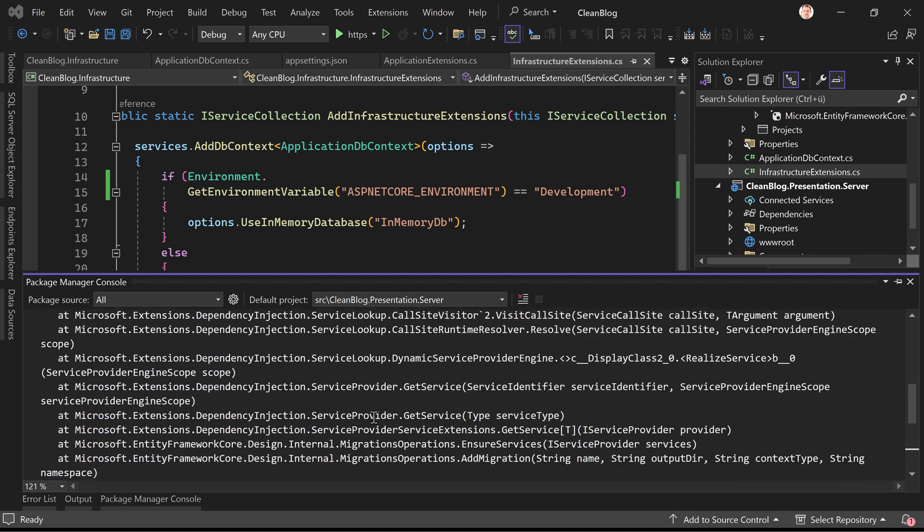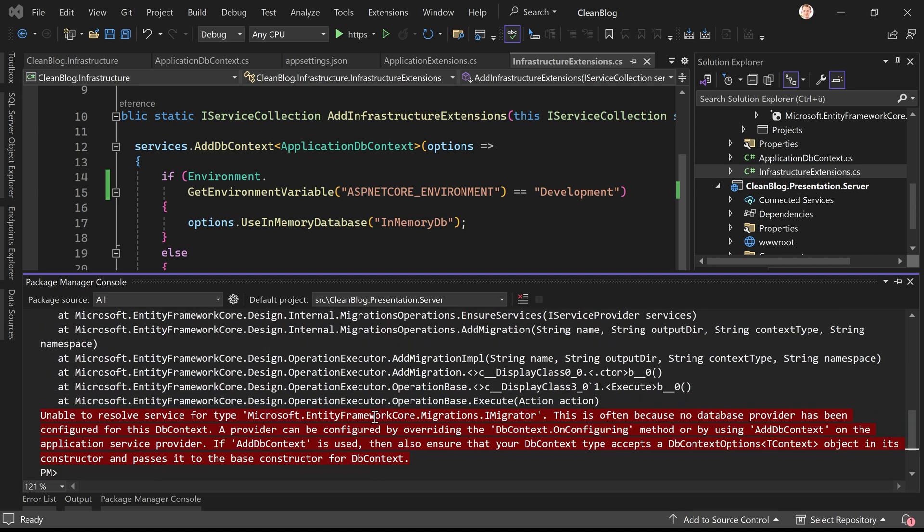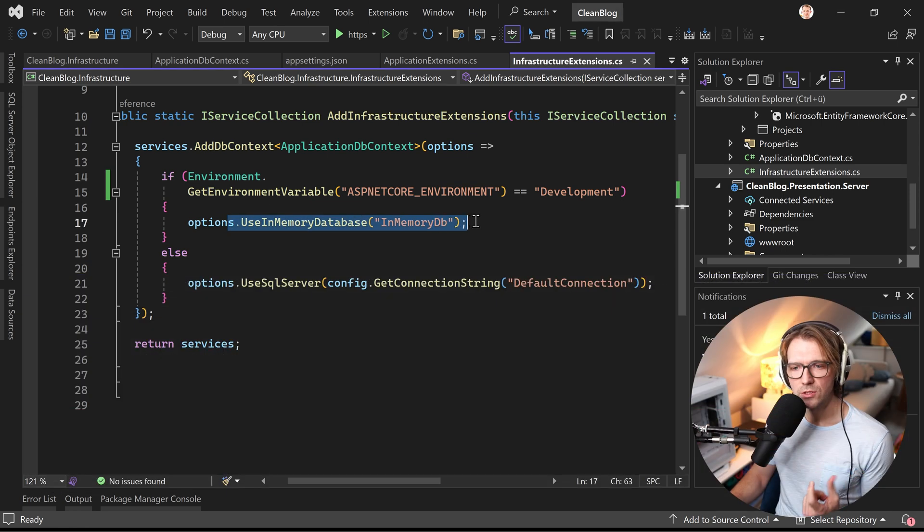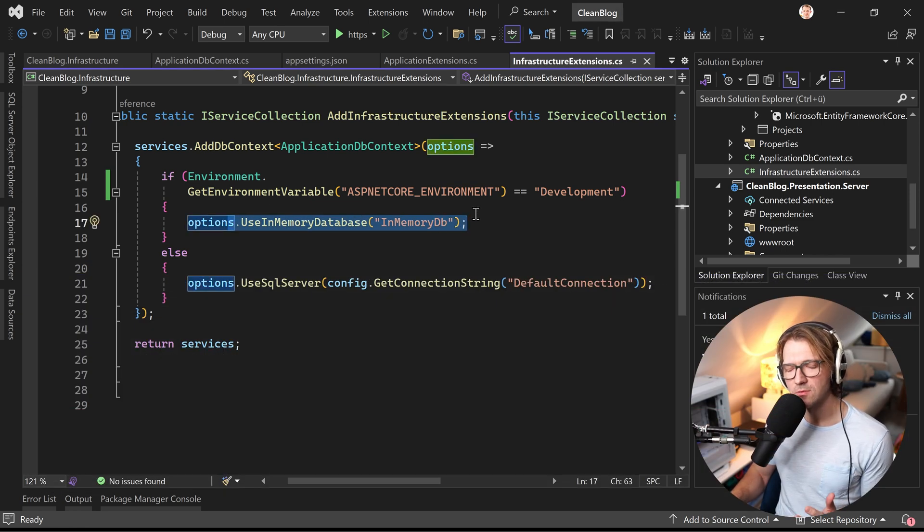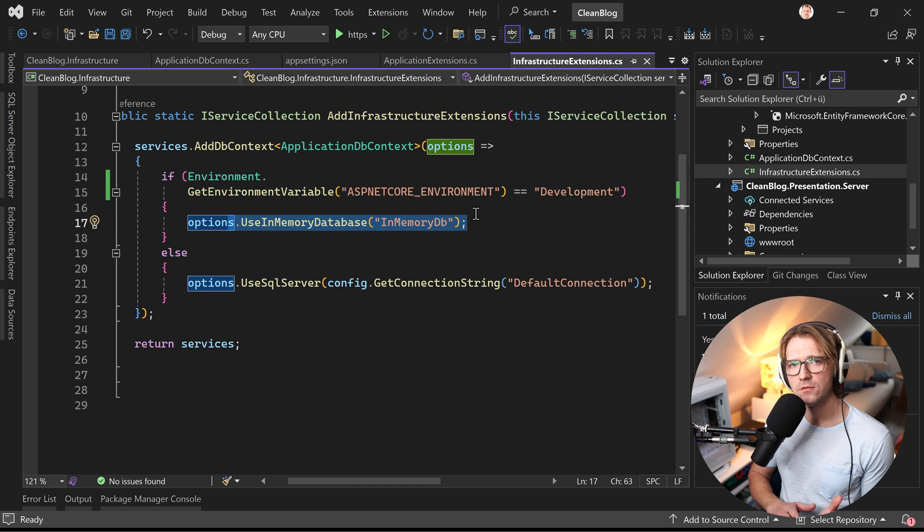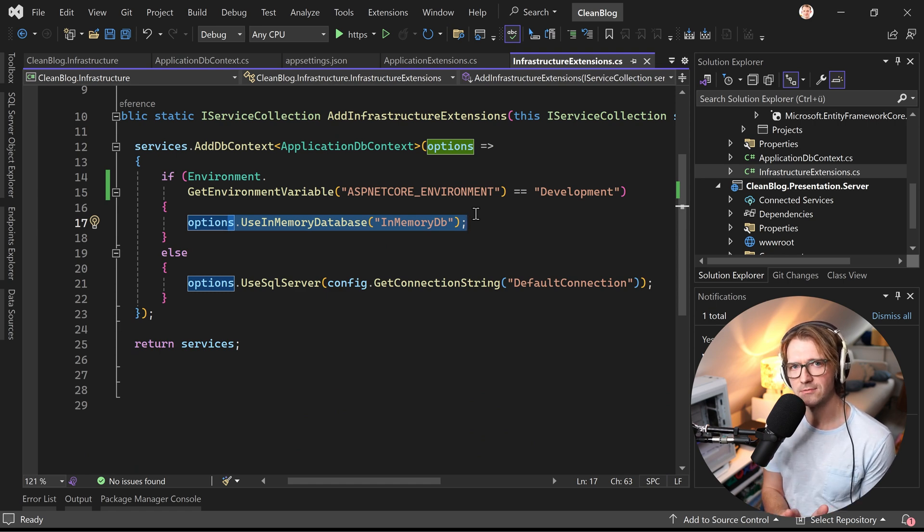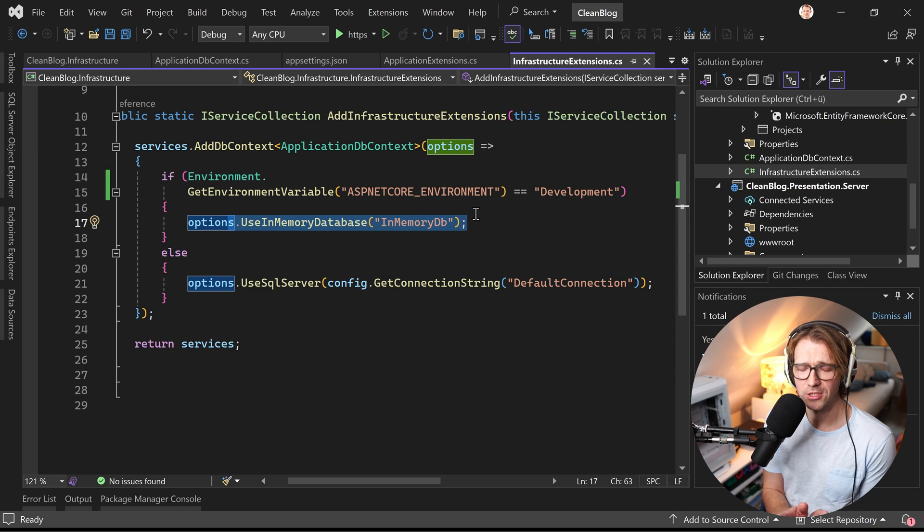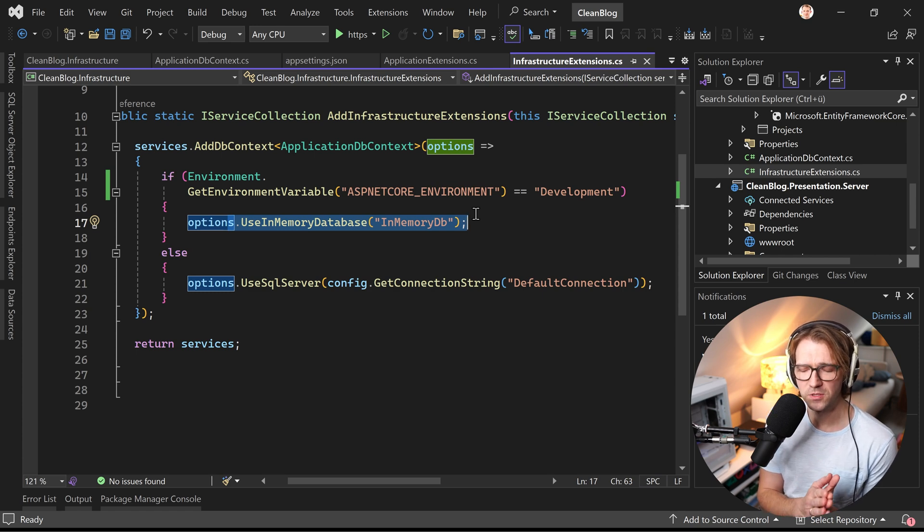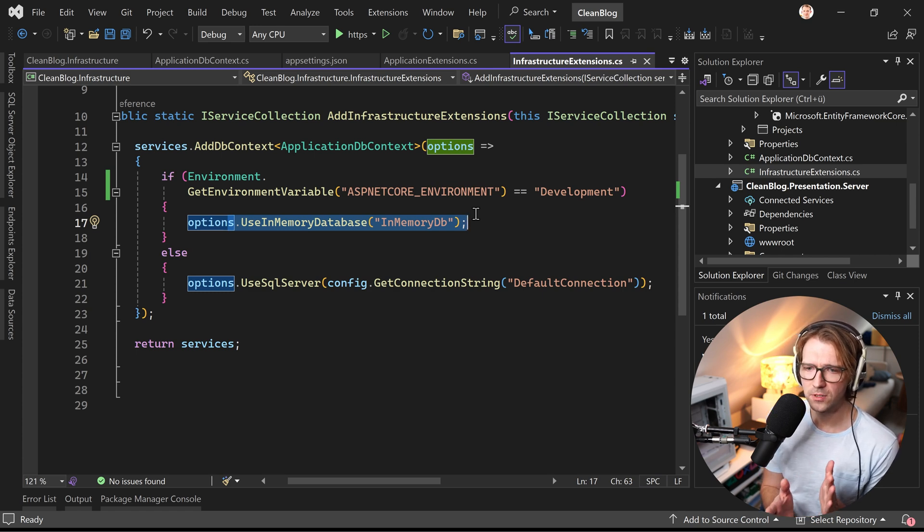This is often because no database provider has been configured for this db context, next then something about the OnConfiguring method and so on and so on but actually the big secret here is when you want to use an in-memory database you don't have to use code first migrations here it works just like that or it should in the end so this is the first pitfall if you think okay I'm building